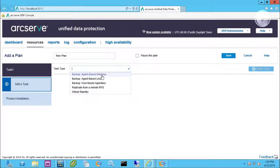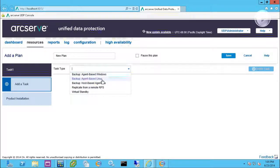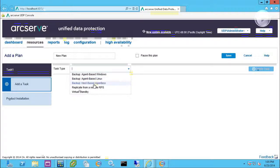Agent-based is pretty self-explanatory. If there's an agent on a Windows system or a Linux system, we can back it up using this console.